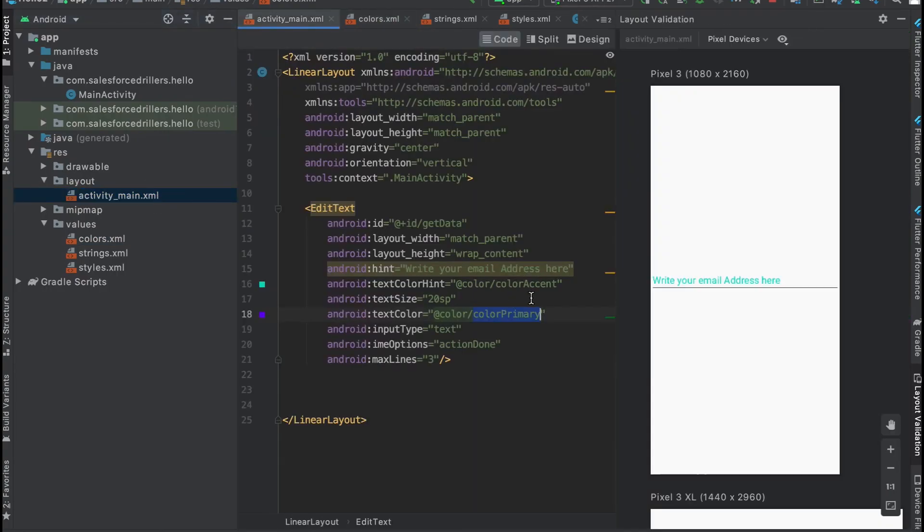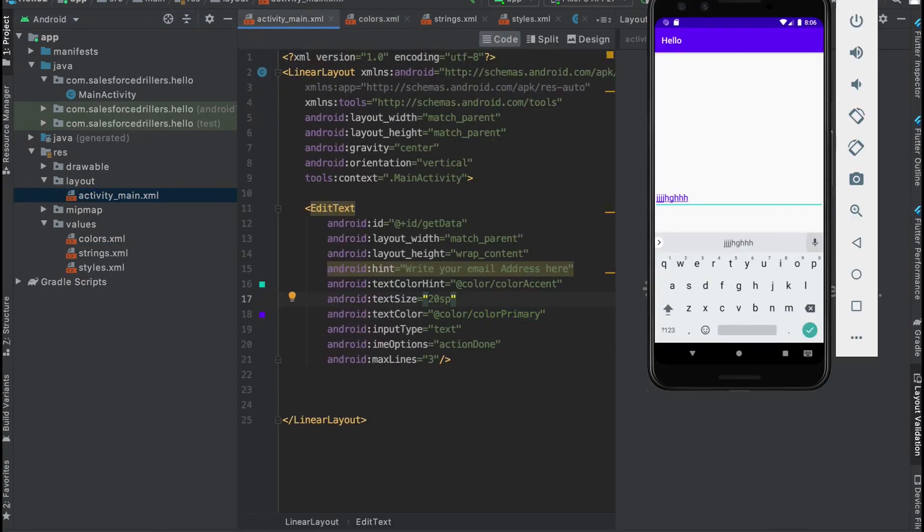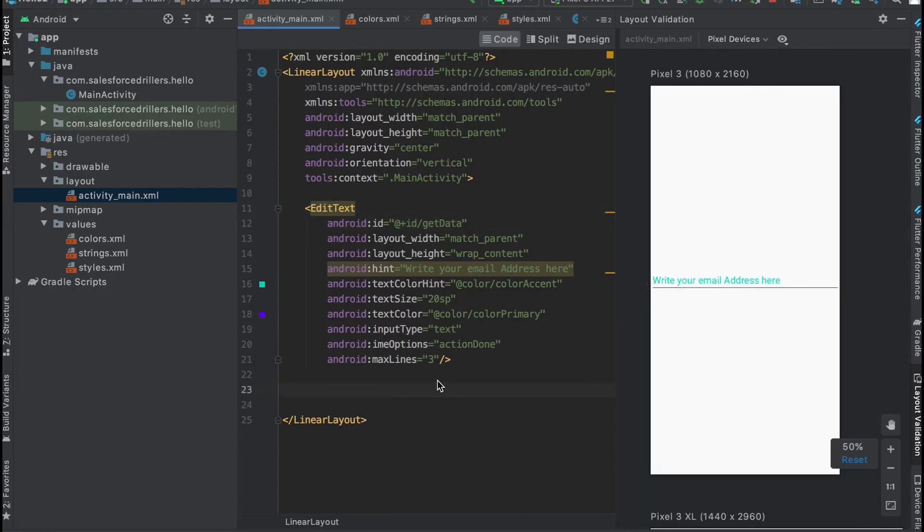That's all. We finally created EditText and added many properties to it. In the next class, we'll see a new amazing topic. That's all for today. Thank you, bye bye.